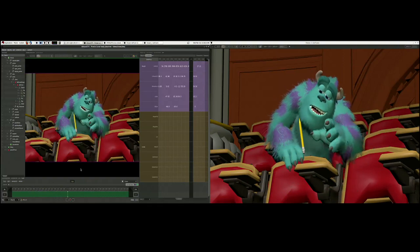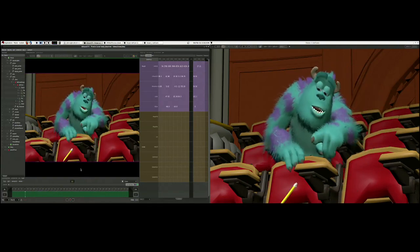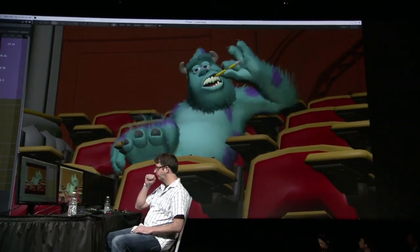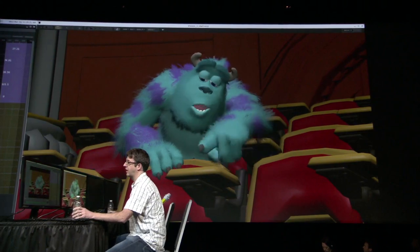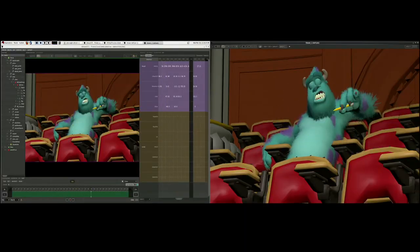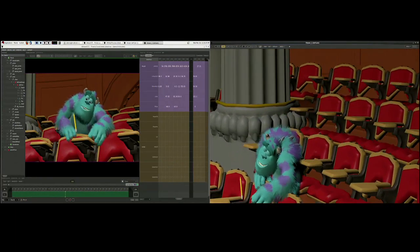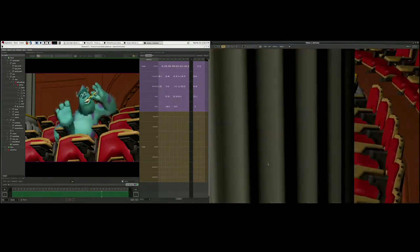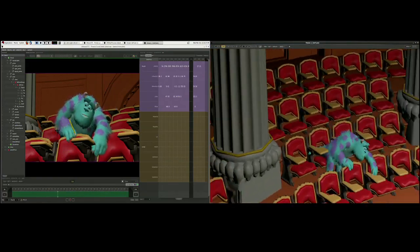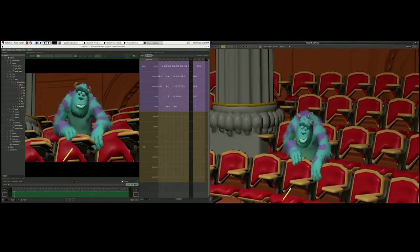Presto is our proprietary animation system, now in its second generation. We wrote it originally for Brave, and it was also used on Monsters University and every movie since. This is the environment that Allison uses to animate shots. Importantly, this isn't just playback — what we have is a live, interactive environment where you can move characters around, so Allison can be as unimpeded as possible while animating.